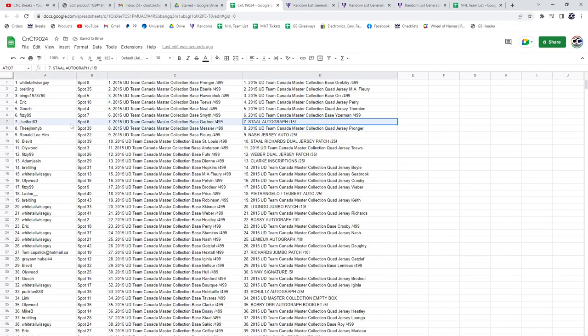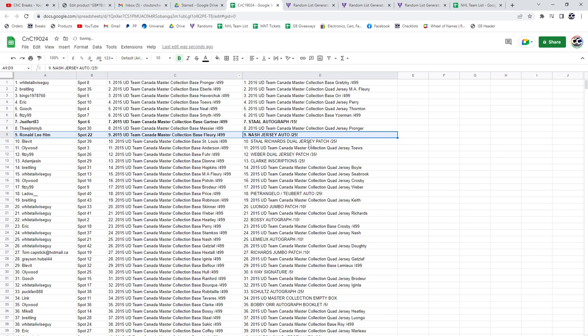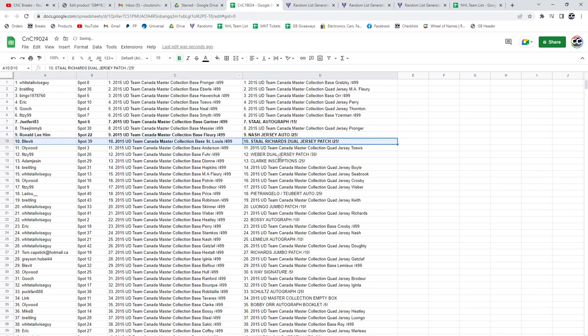The Stahl Autograph out of 15 goes to J.S. The Nash Jersey Auto out of 25, Ronald. The Stahl Richards dual jersey patch, Blev. The Weber dual jersey patch goes to Fitzy.